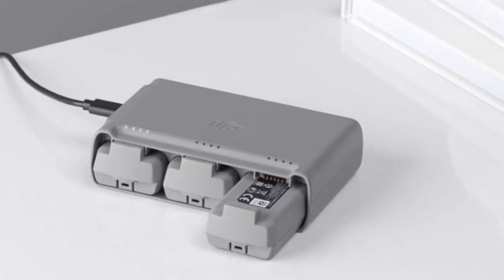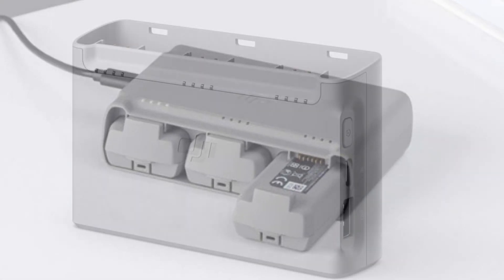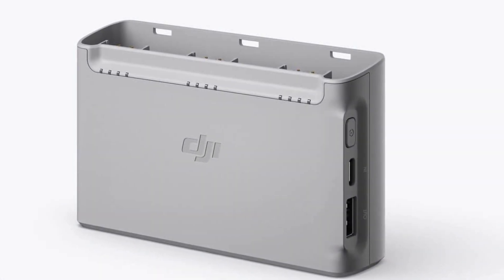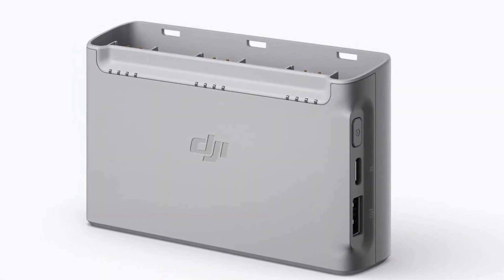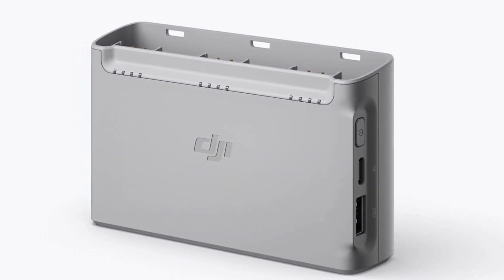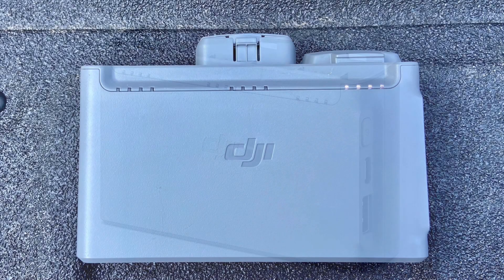There's nothing worse than showing up to your fly spot and finding out that your batteries have been discharged. I was actually quite impressed with DJI's response time to fixing this issue.